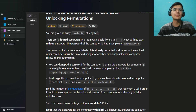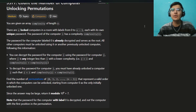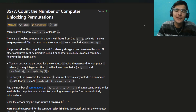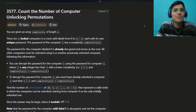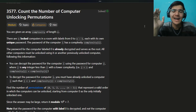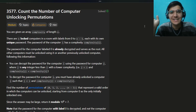My name is Sayyam and welcome back to the channel. Today we're going to solve this beautiful problem: Count the Number of Computer Unlocking Permutations.